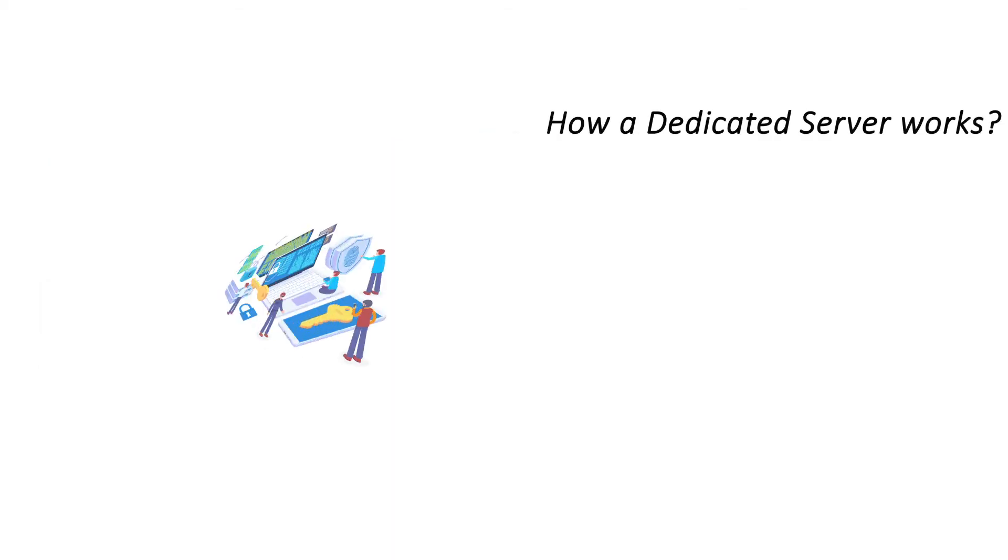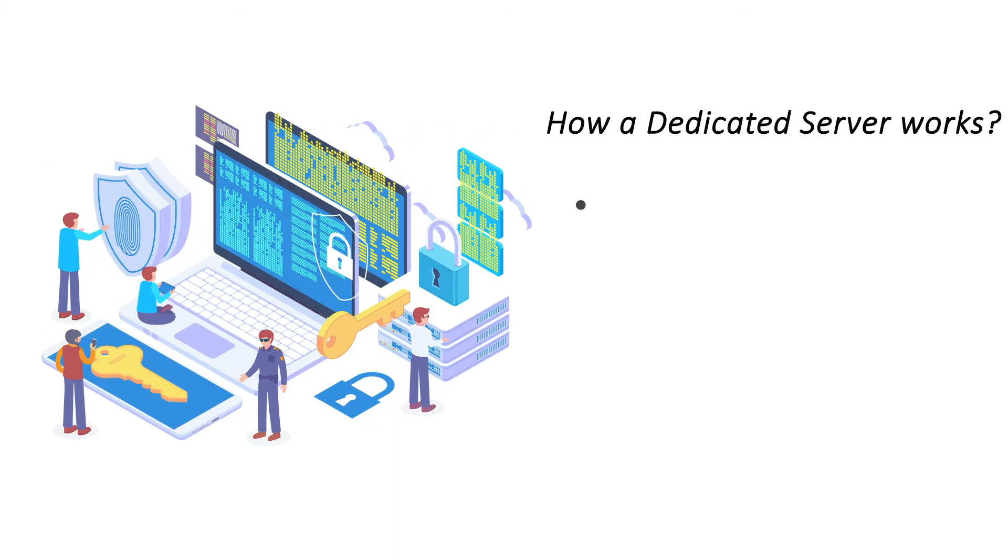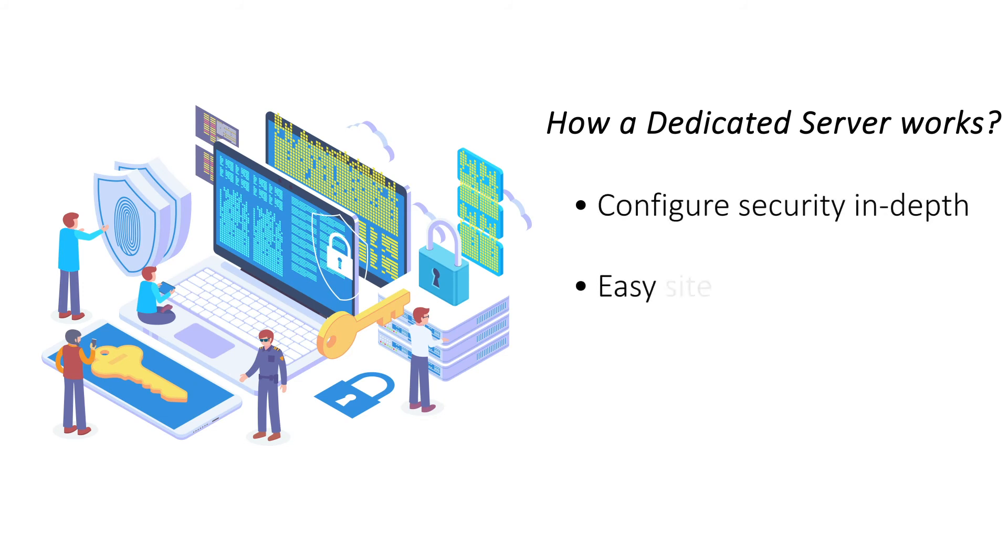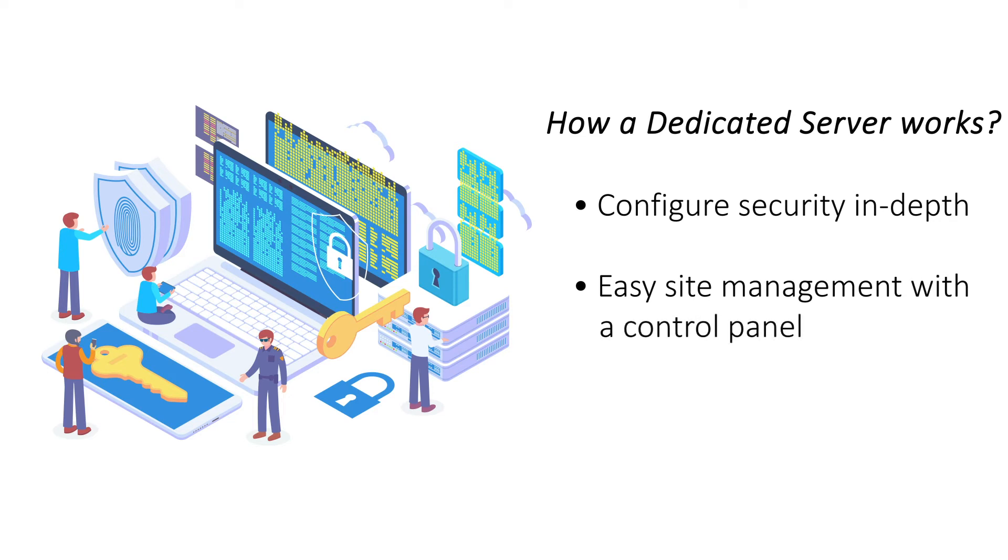It allows you to configure your own security measures down to the smallest detail for maximum protection. You can manage your website and its contents with a powerful control panel like cPanel, Plesk, or WHM.